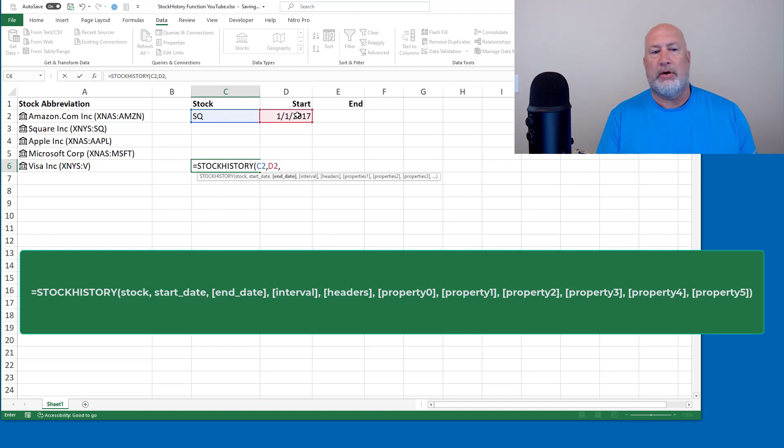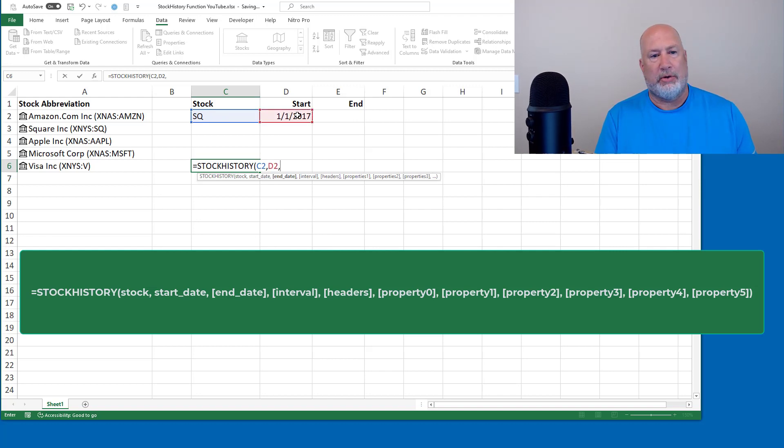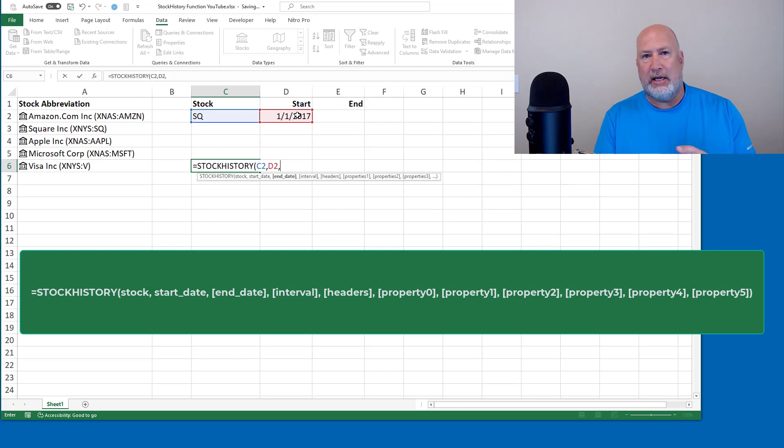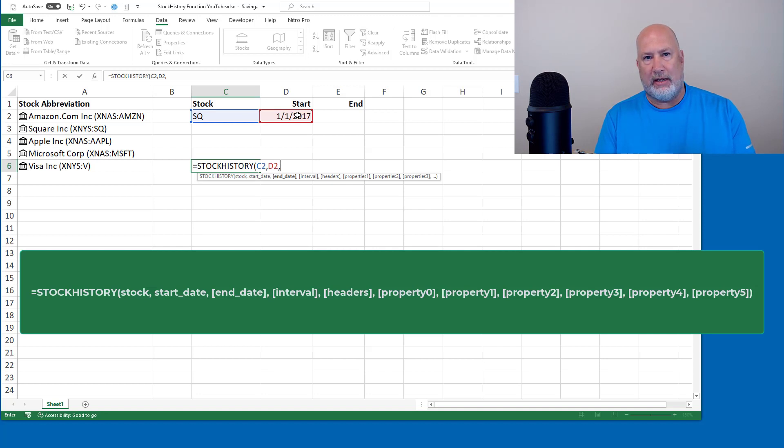I'm going to leave the end date, which is the third argument, I'm going to just leave that empty for now. Today is June 16th. So this should work through June 15th, because it's going to show me the closing price.